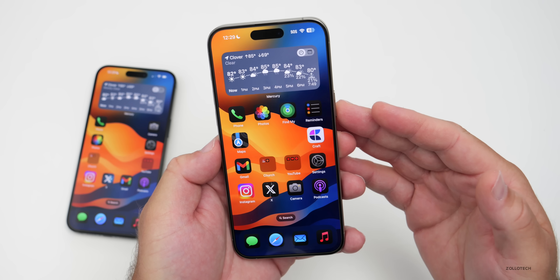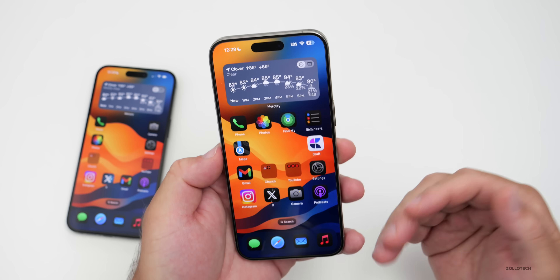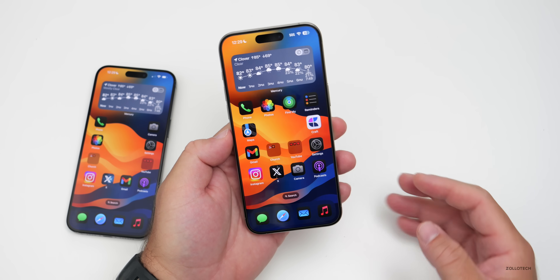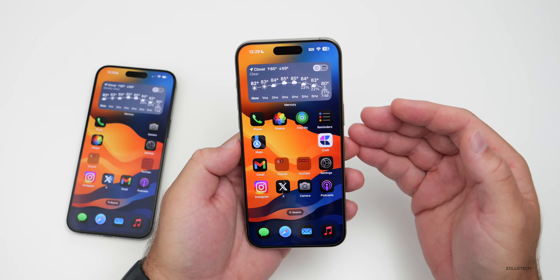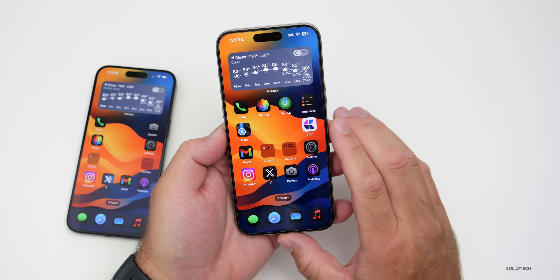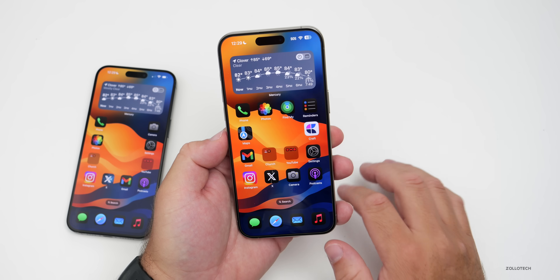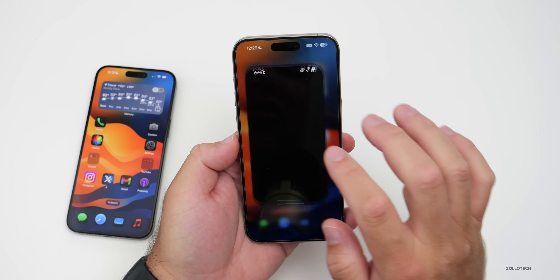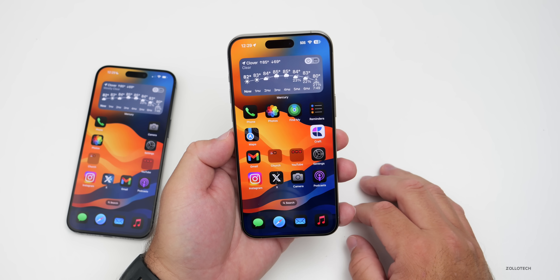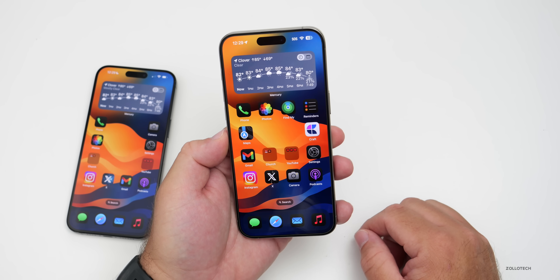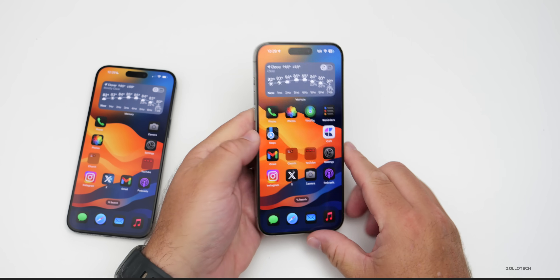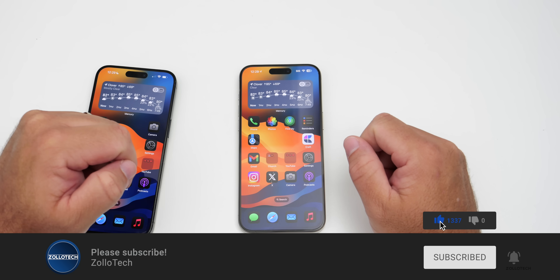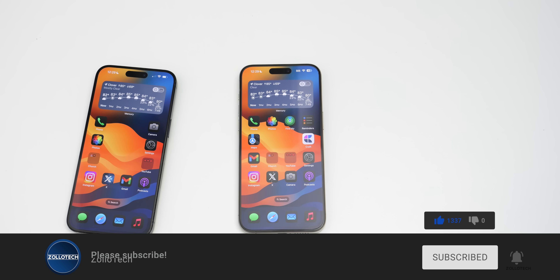That covers all the features in iOS 18 for Photos and Camera. The Camera could get further enhancements with iPhone 16 Pro models, and additional features may be added after release. Let me know what you think of the Photos redesign in the comments below. The wallpaper will be linked in the description as usual. If you haven't subscribed yet, please subscribe, and if you enjoyed the video please give it a like. Thanks for watching — this is Aaron, see you next time.